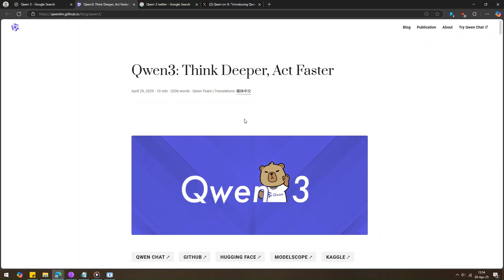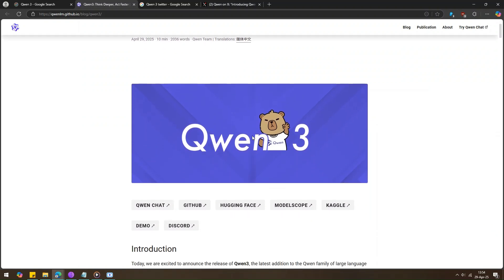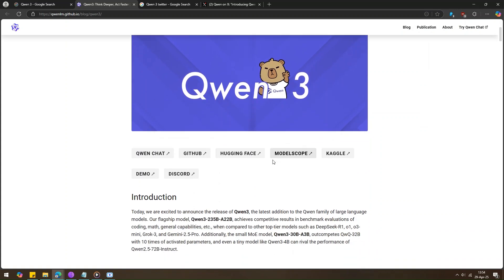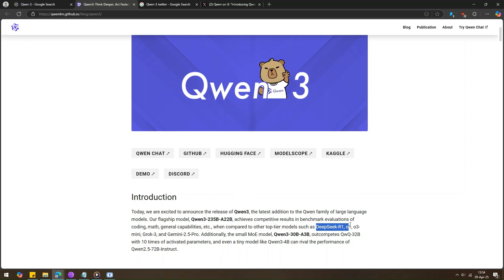So, Quen3 is made by Alibaba, and they didn't just make one model, they made a bunch of them. There's a really big one called Quen3-235B-A22B, and it's doing great, just as good as other top AIs like DeepSeq R1, Grok3, and Gemini 2.5 Pro.